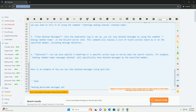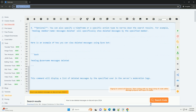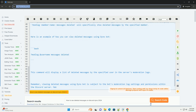Optionally, you can also specify a time frame or a specific action type to narrow down the search results. For example, 'midlog [member name] messages deleted' will specifically show deleted messages by the specified member.